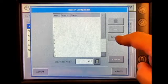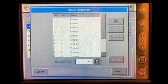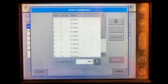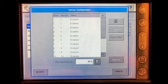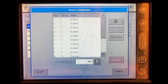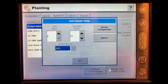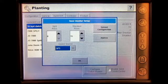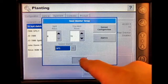In here, press Auto Config, and the status should be enabled for each row. The row spacing should match the row spacing that you have on your planter. If not, you can change it here. Press Accept, then press OK.